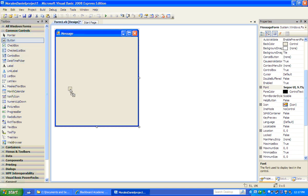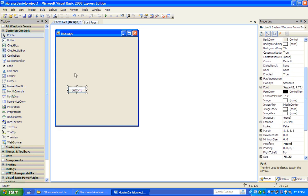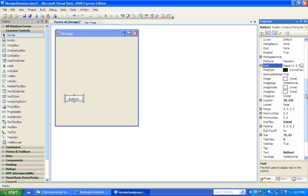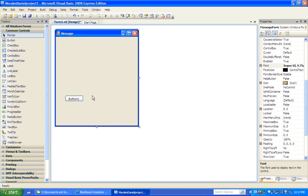We can click and drag it onto the form. Before we continue, I want to talk about the application I want to create — a message application that has three buttons: a message area that will show a message when I click one button, clear the message when I click another button, and exit out when I click the third button.